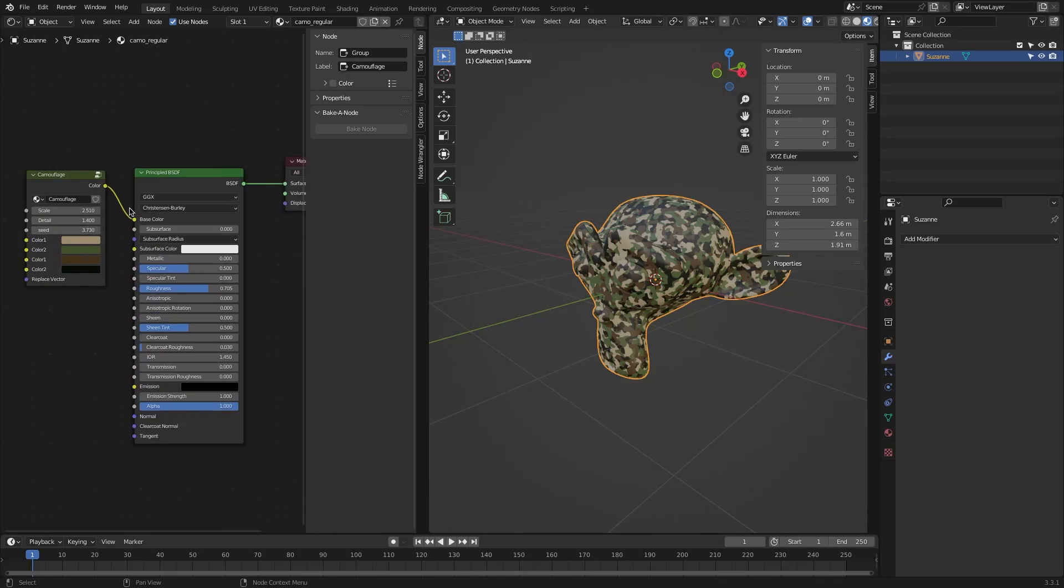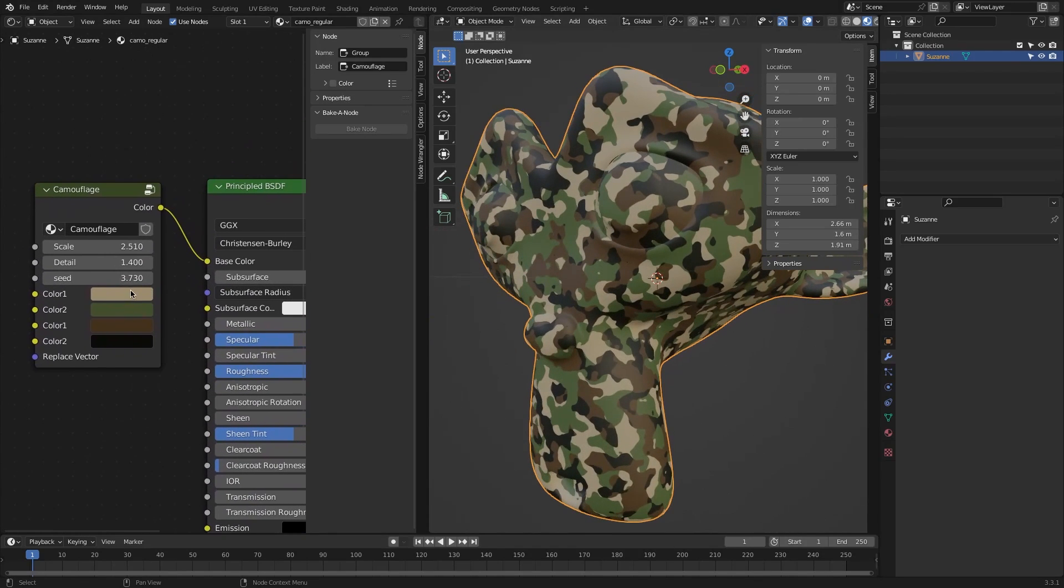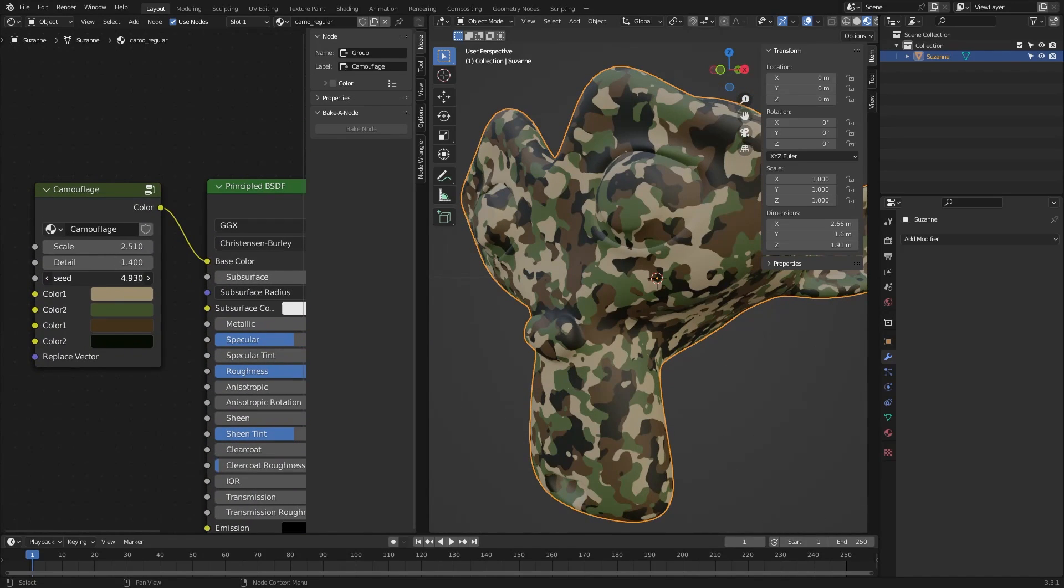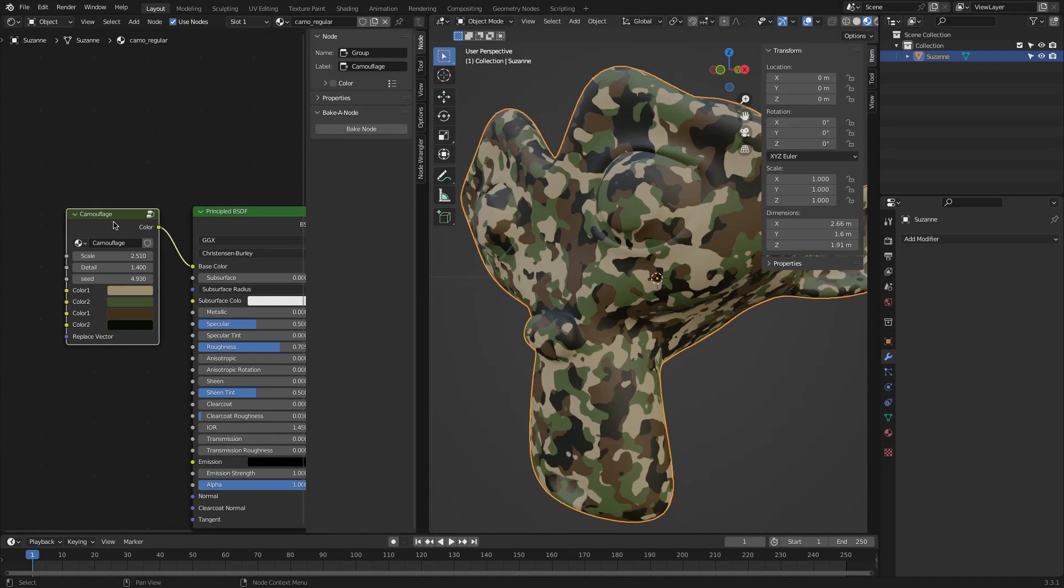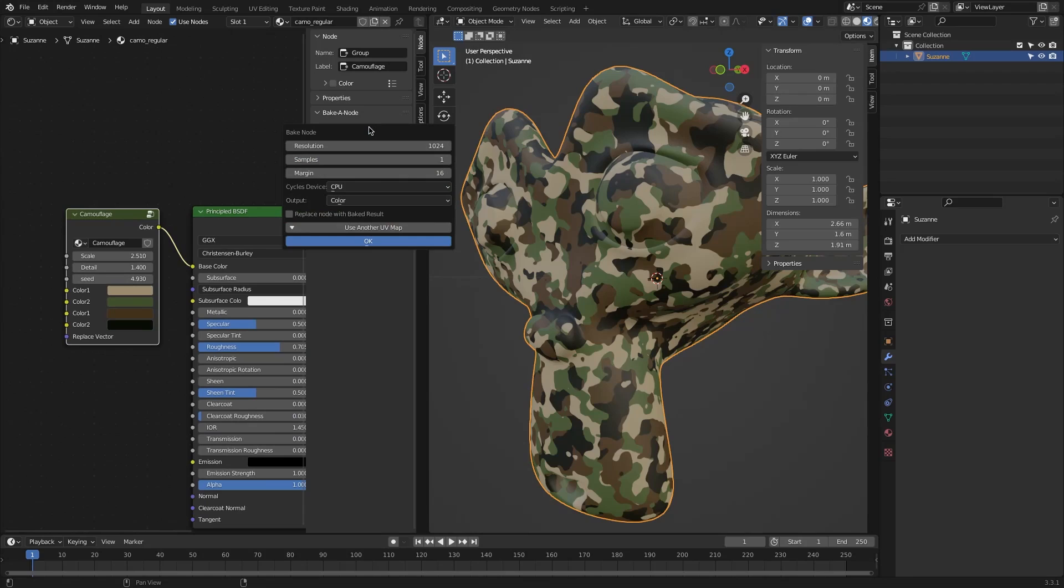To be able to use it, first you have to choose a node that generates the texture you want to bake. Then simply click with the mouse on the Bake Node button, which you will find in the new tab.